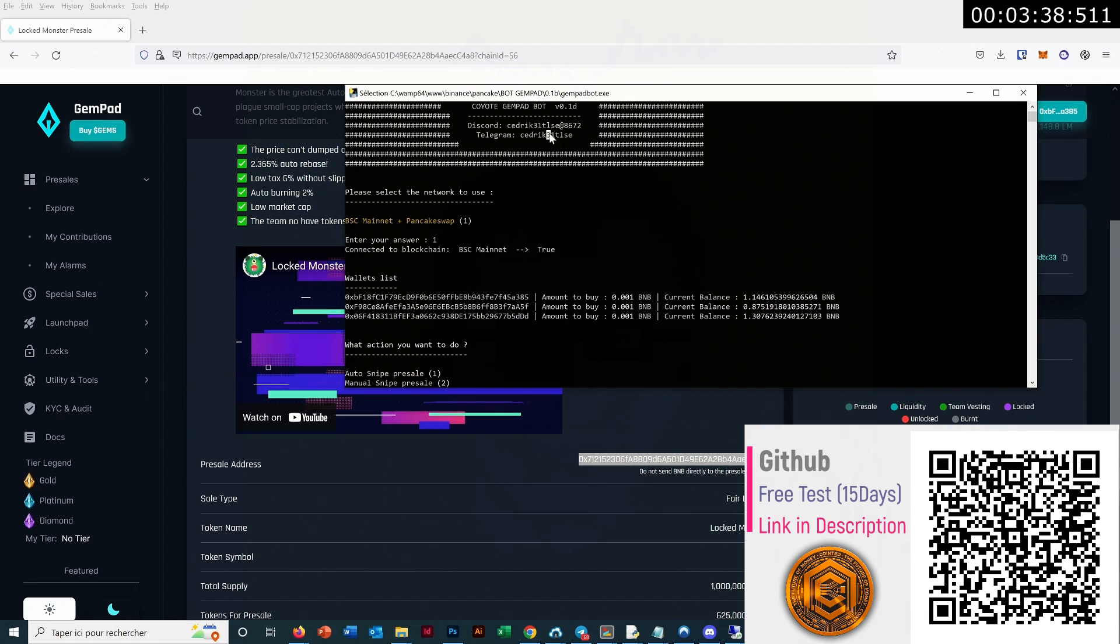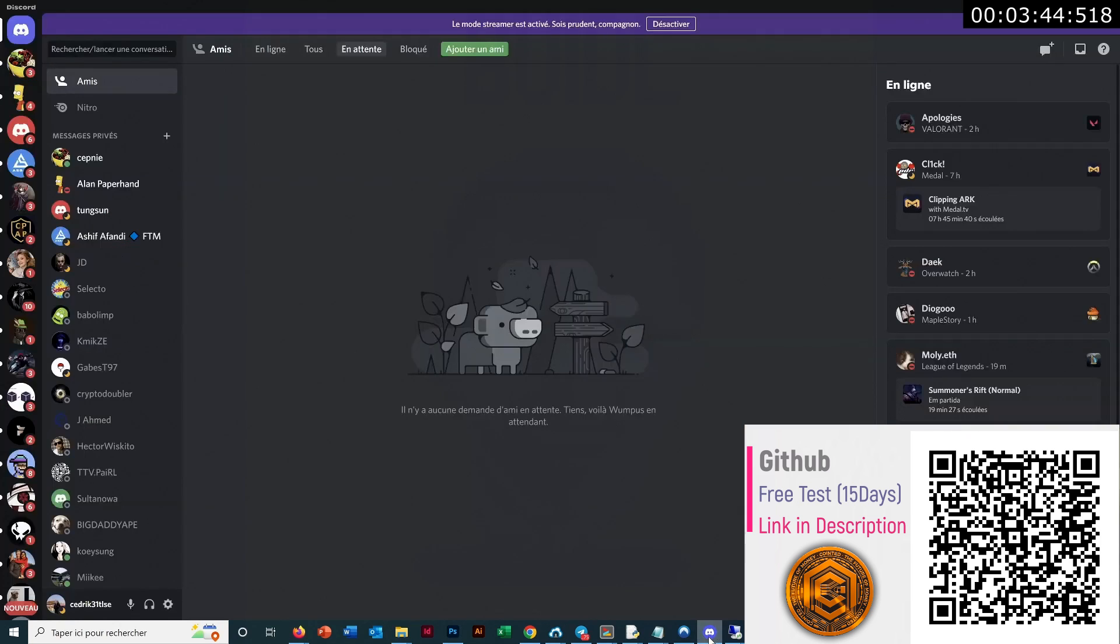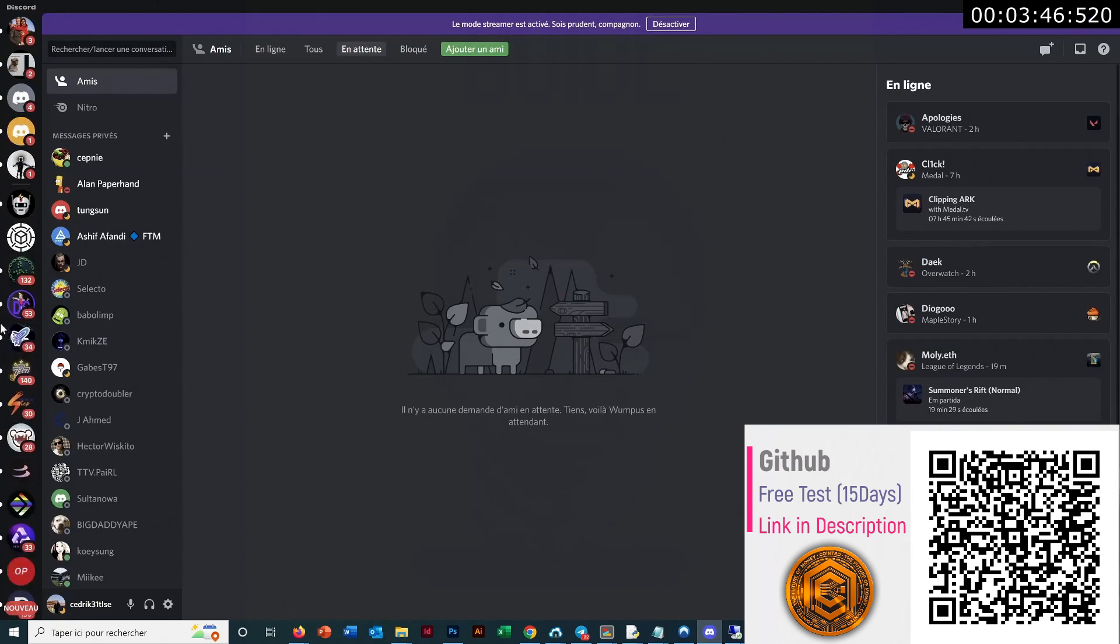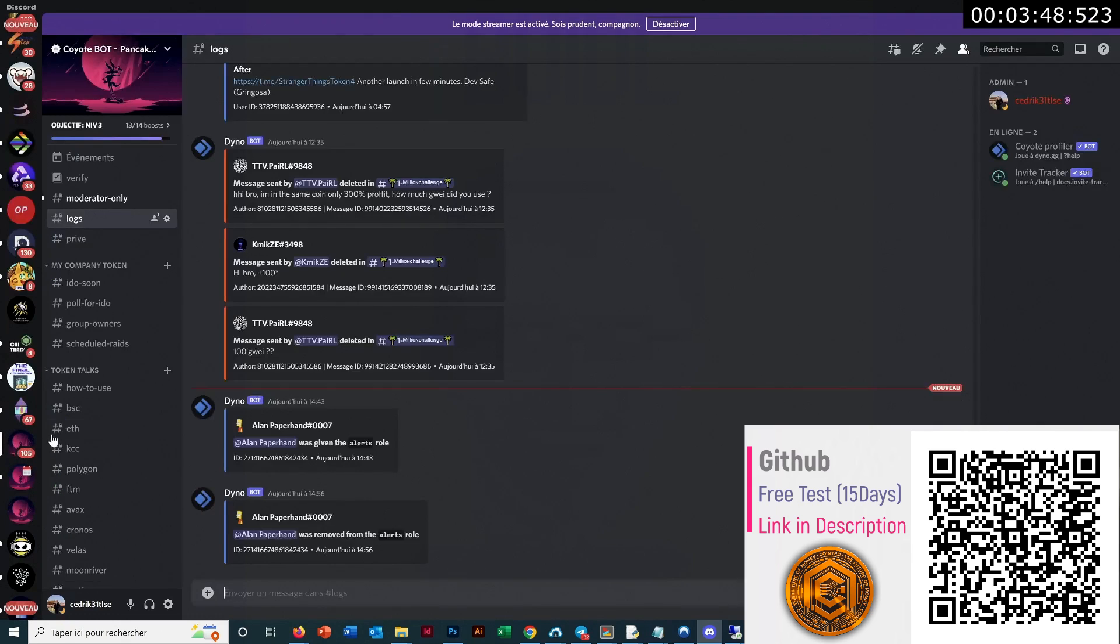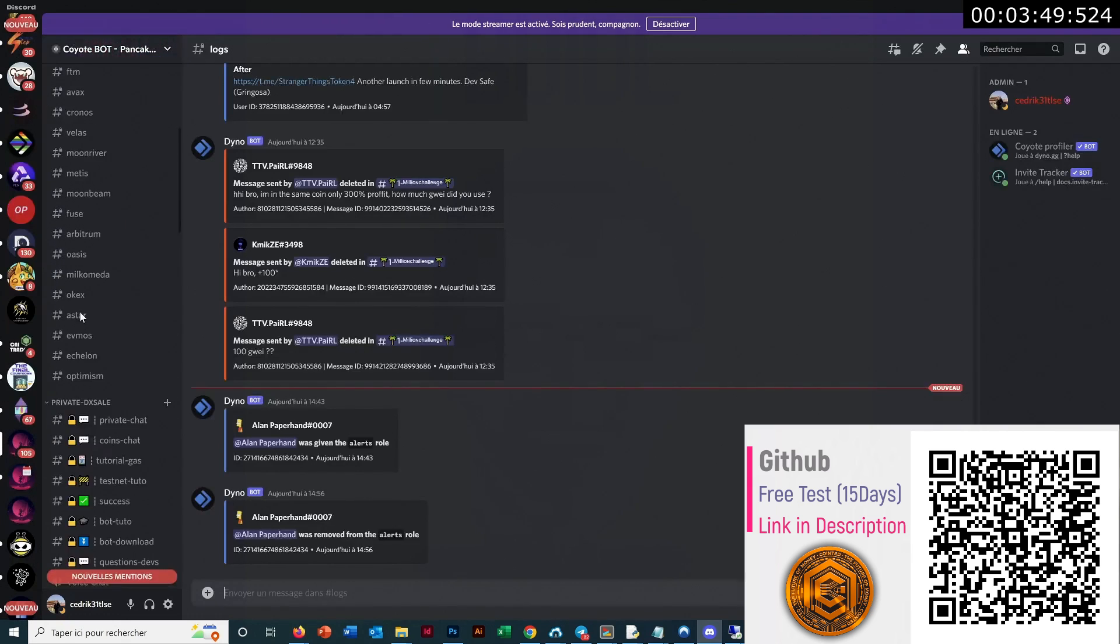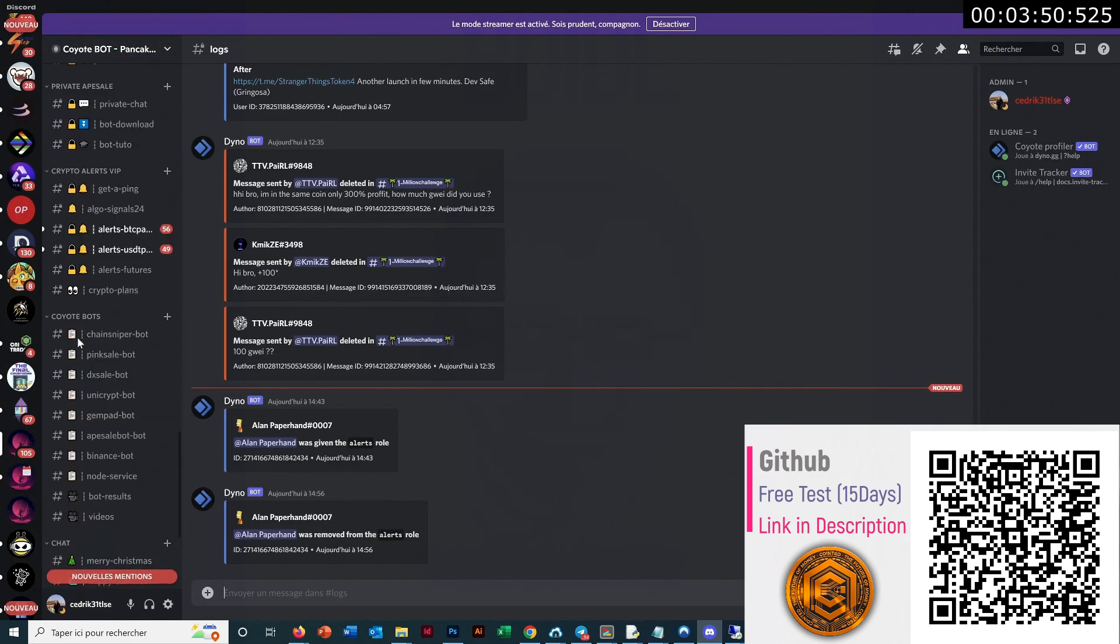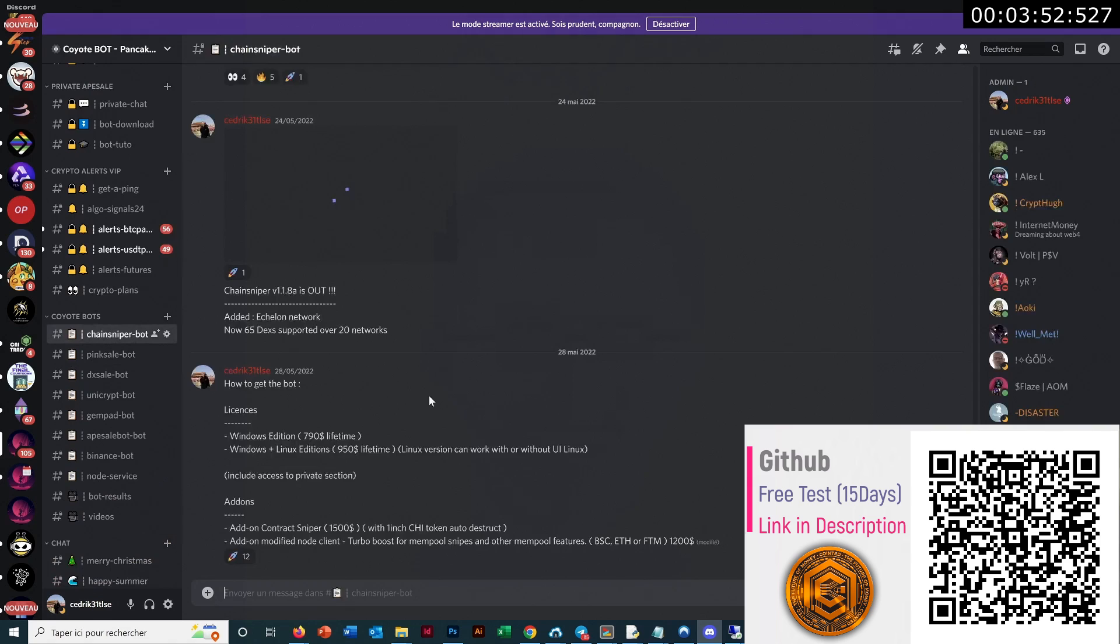And we just have to wait. I will also put this contract address in the description of the video. We also have a very big community of users for all the bots we have.